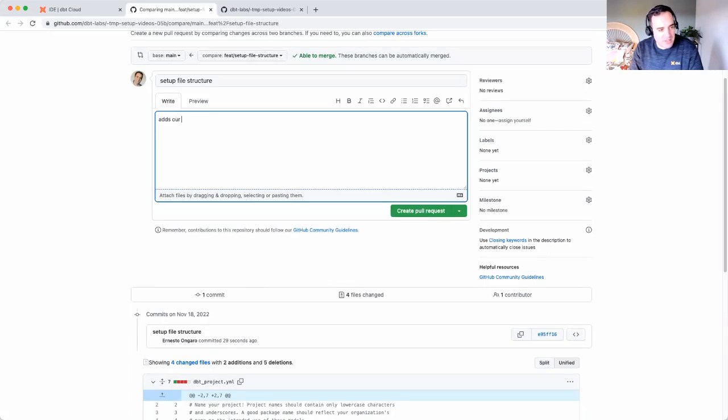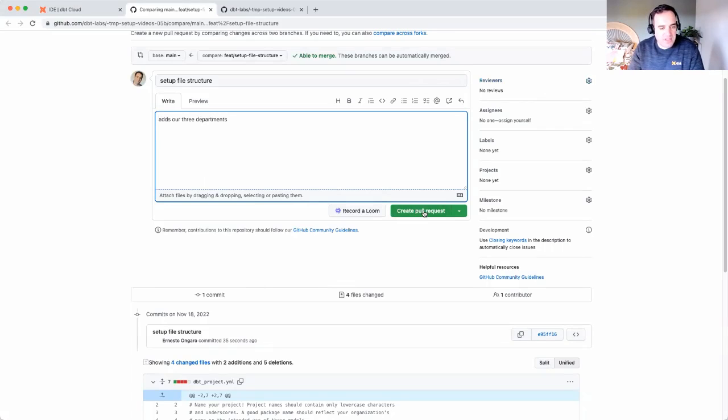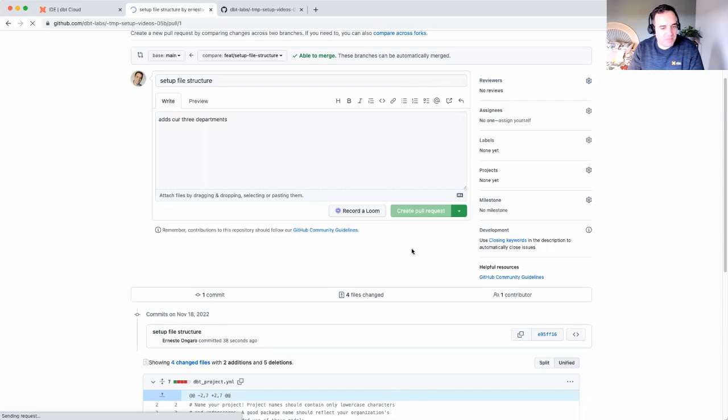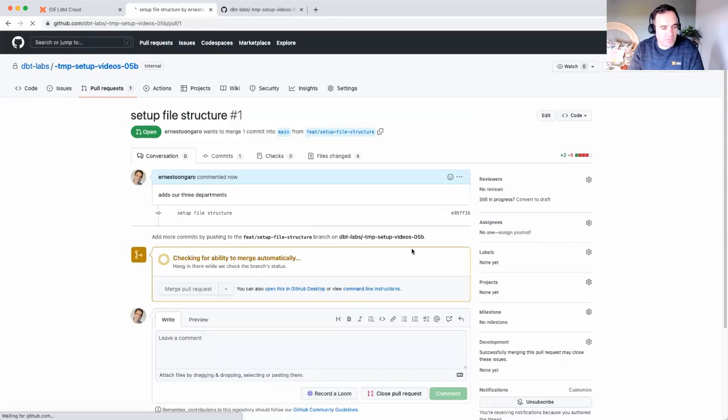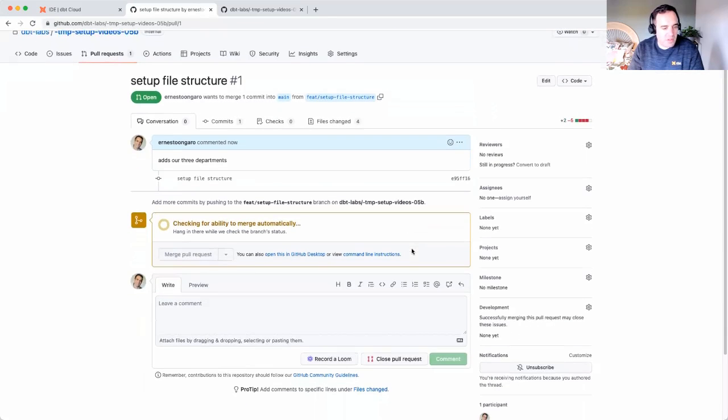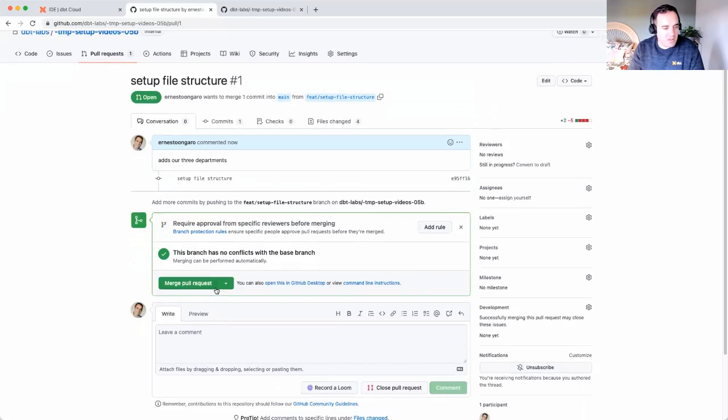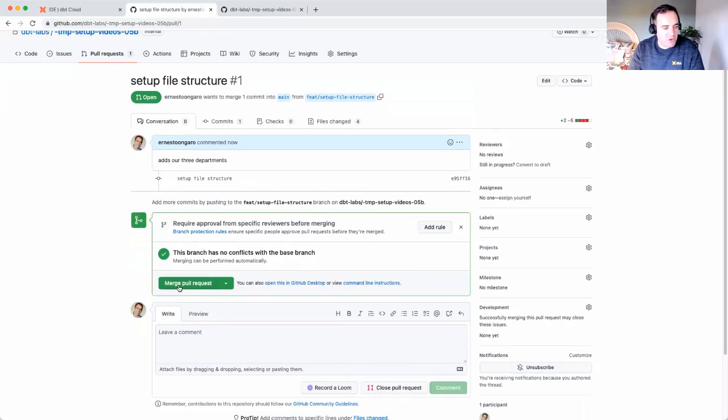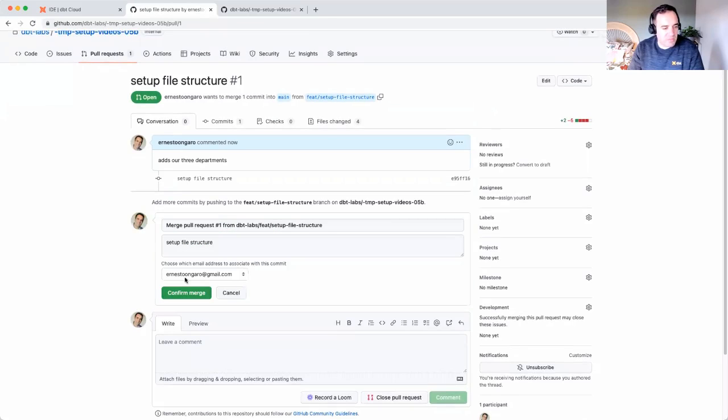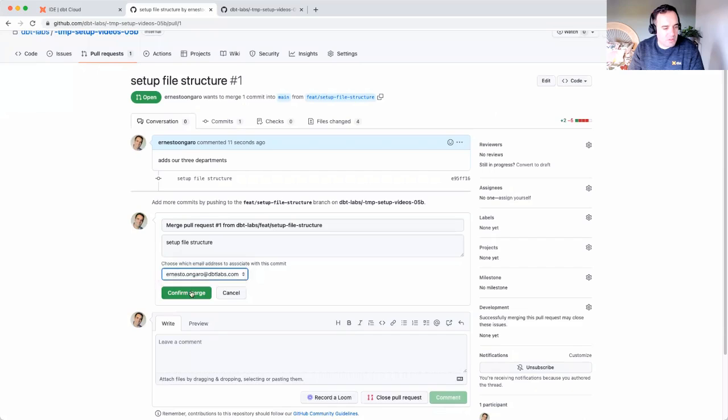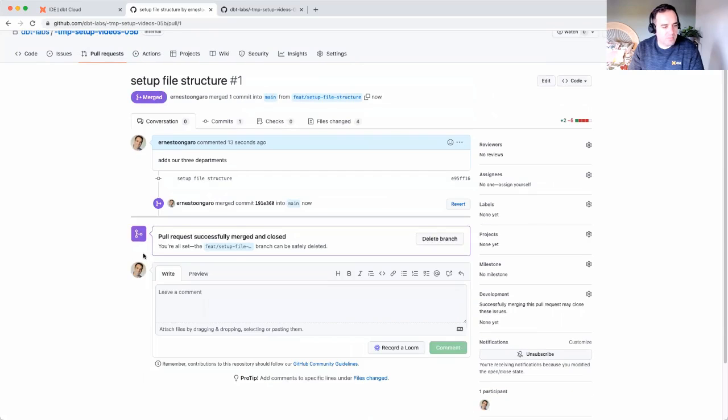Normally you'd add a description here that is going to help a reviewer. So, adds our three departments. Normally you'd have a reviewer. We're going to skip that and we're going to create the pull request. And we'll go ahead and merge that pull request. Okay, now my pull request has been merged.